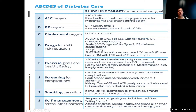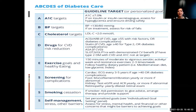B: blood pressure targets — we want blood pressure under 130/80 and assess for risk of falls. C: cholesterol less than 1.8; less than 1.4 saves two heart attacks for every 100 people treated if you've had a previous event. D: drugs for cardiovascular risk reduction — the four life-saving medications including ACE inhibitors, ARBs, statins, and aspirin if you have cardiovascular disease. For diabetics, certain medication categories have been proven to provide cardiovascular benefit.